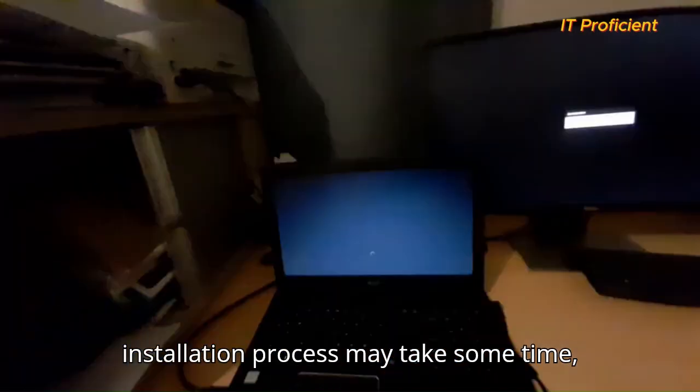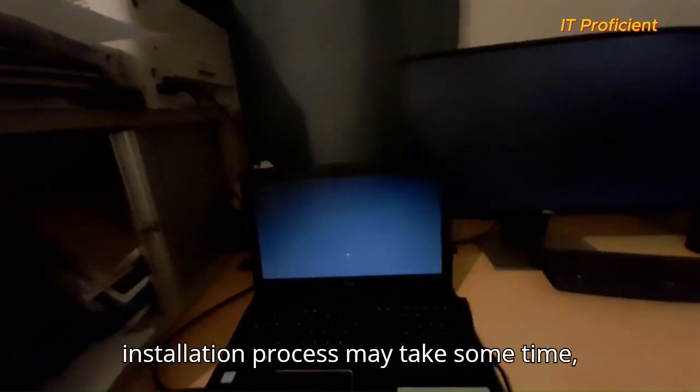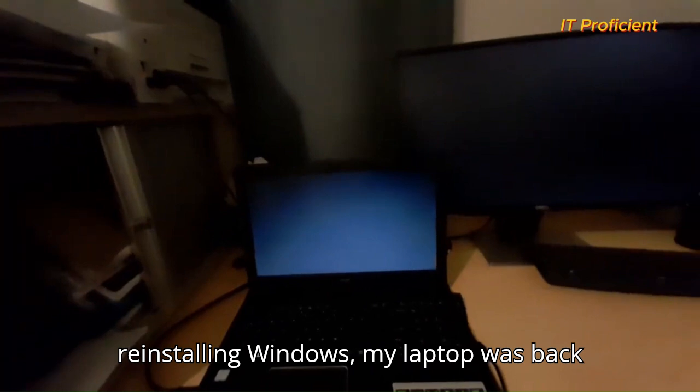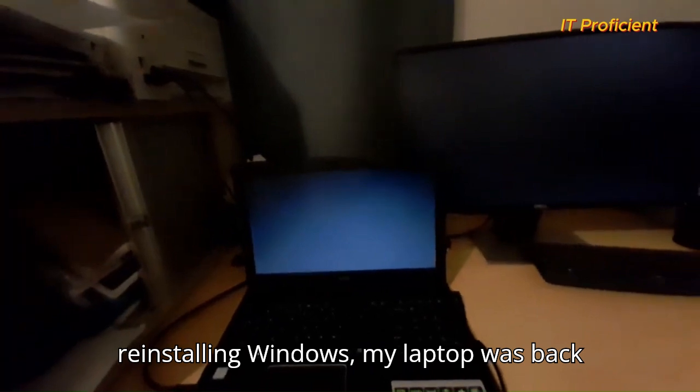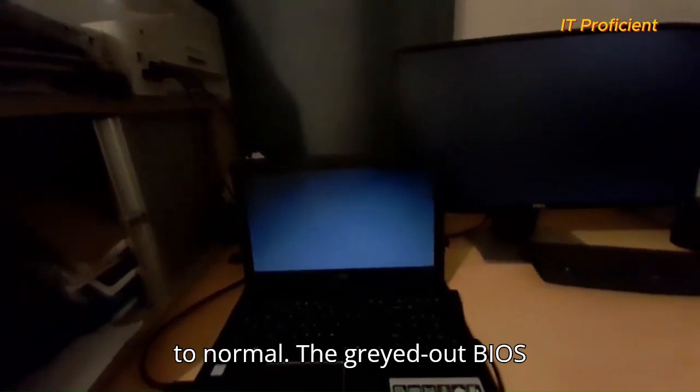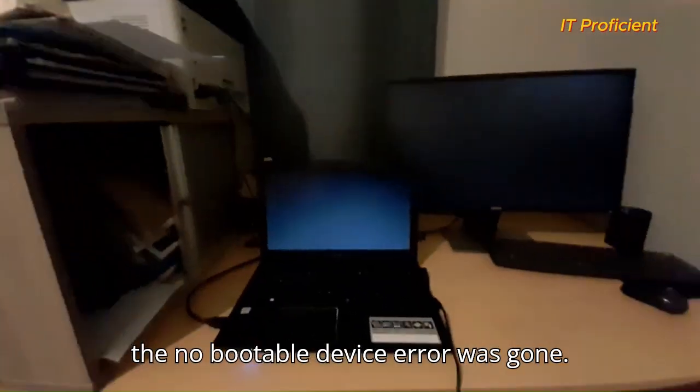The installation process may take some time, but once it's done, your laptop should boot up without issues. After reinstalling Windows, my laptop was back to normal. The grayed out BIOS settings were effectively bypassed, and the no bootable device error was gone.